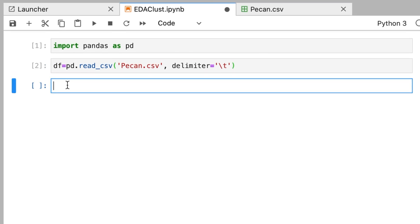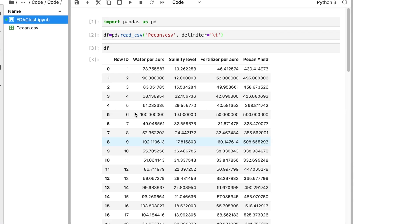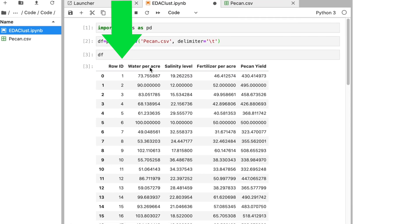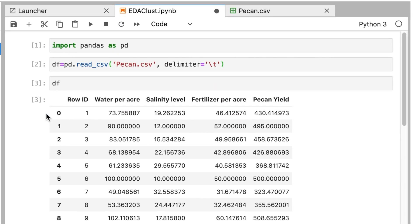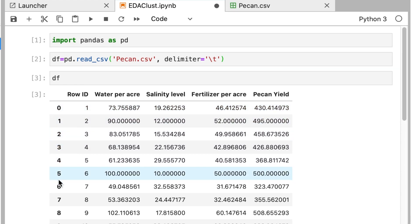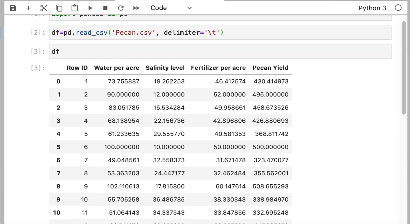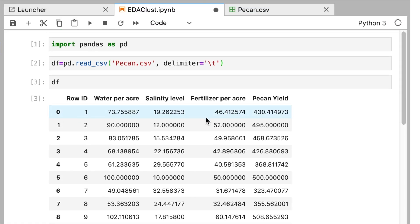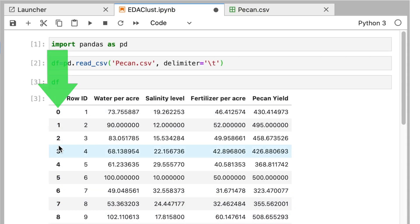Now df contains the entire dataset. If I print it, I can see row id, water per acre, salinity level, fertilizer per acre, and pecan yield. The first column — 0, 1, 2, 3, up to 55 — is a representation of row indices added by pandas. The actual columns in the data start with row id, water per acre, and so forth.